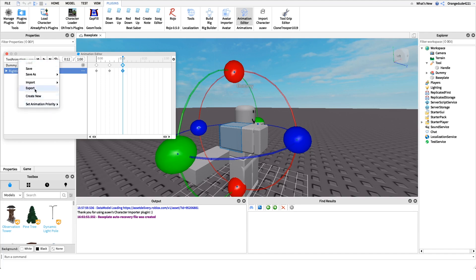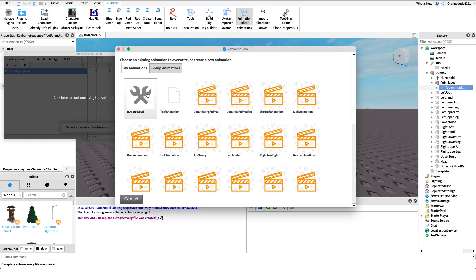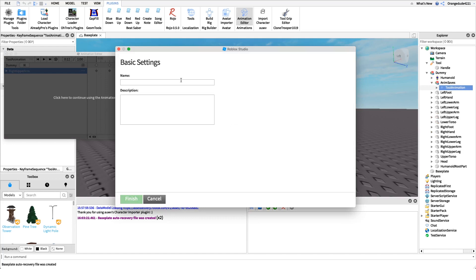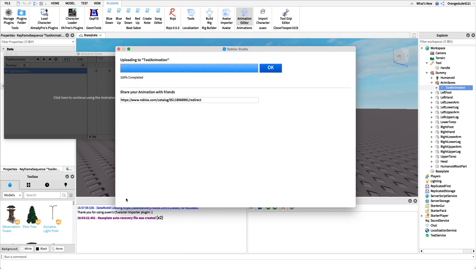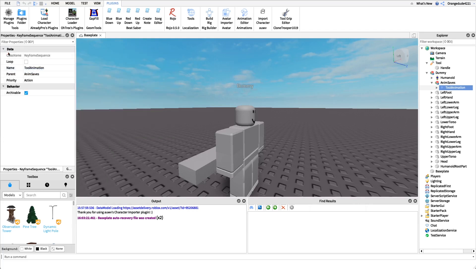I'll click where it says 'Tool Animation' and set the animation priority. I like setting it to Action, but set it to whatever's best for your circumstance, just so it doesn't override other animations. Then I'll click the Export button, click 'Create New,' name it 'Tool Animation,' and click Finish. Once it exports, I'll copy the animation ID — it's the numbers after the zero but before the slash. Then click OK — our animation is complete.